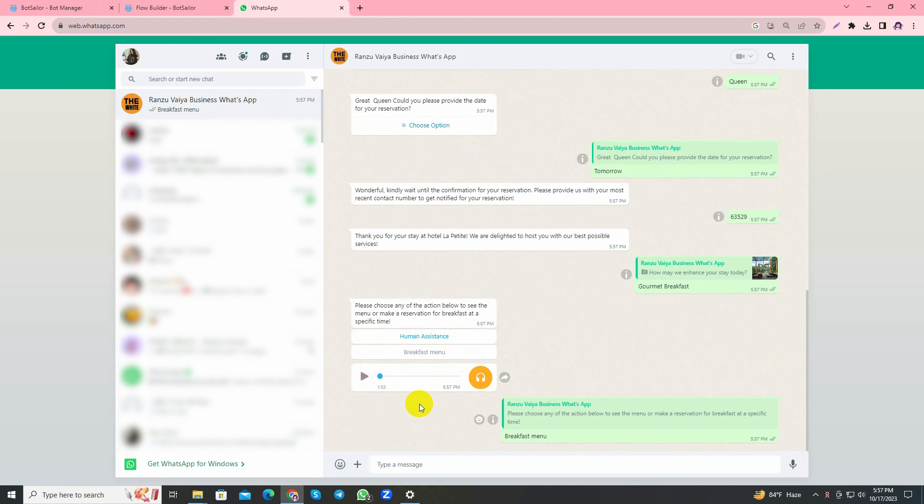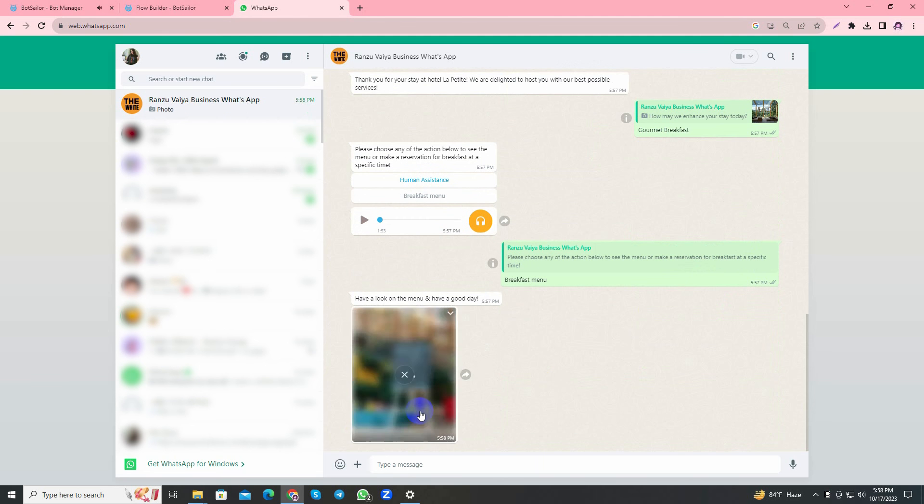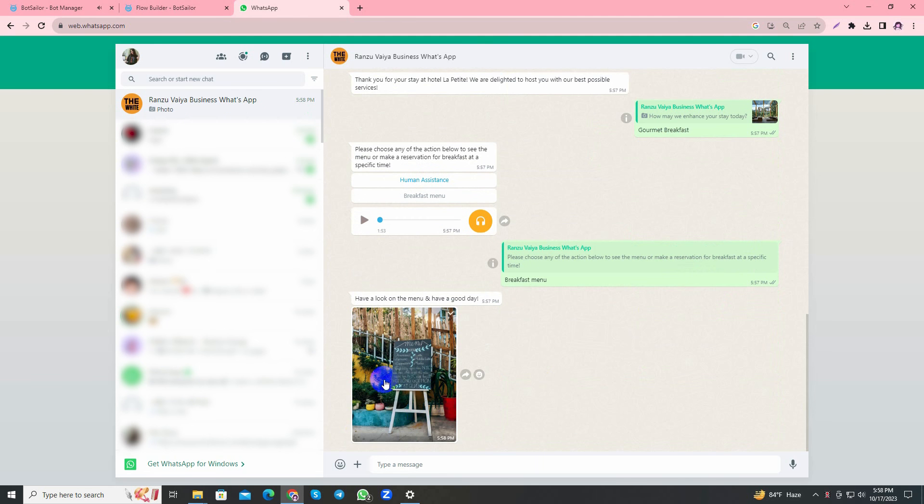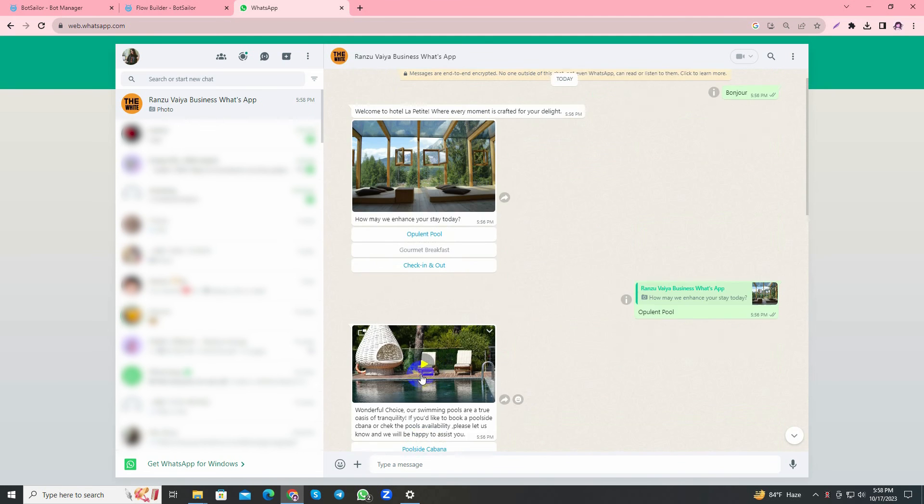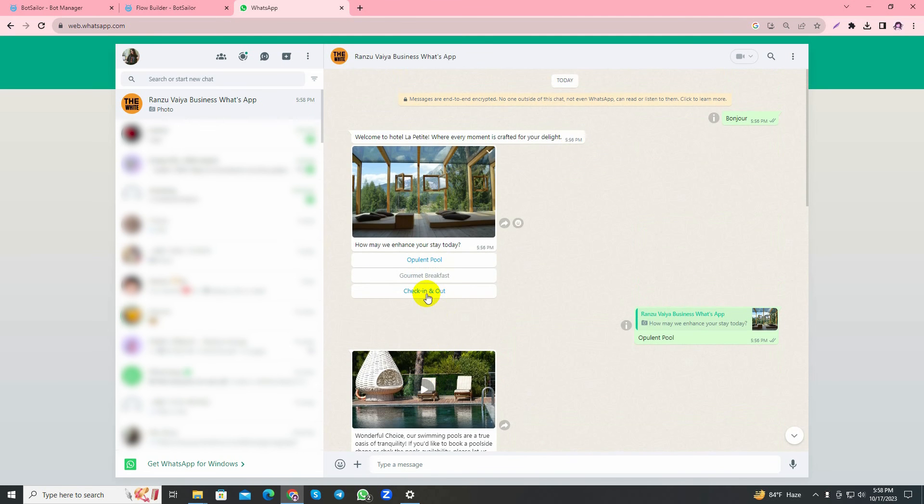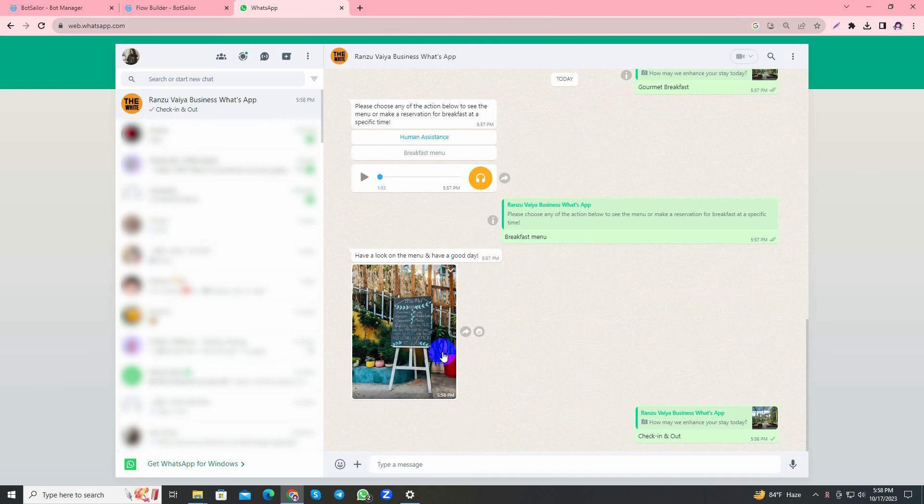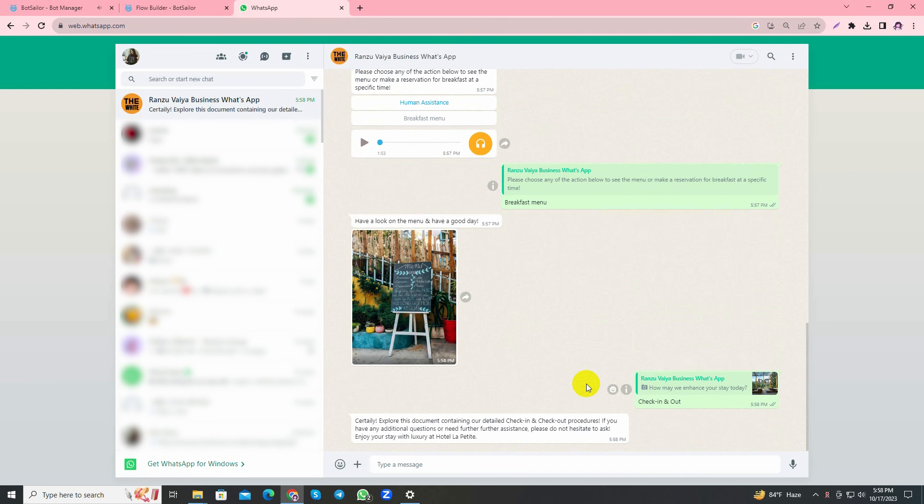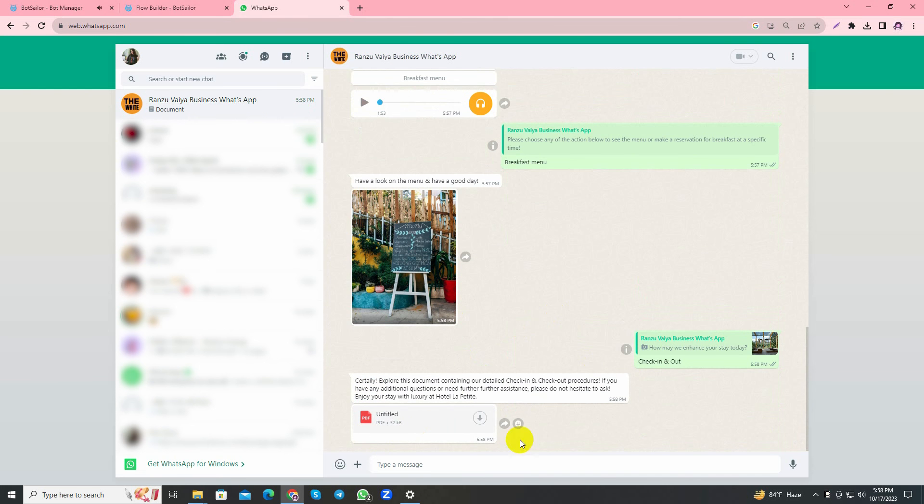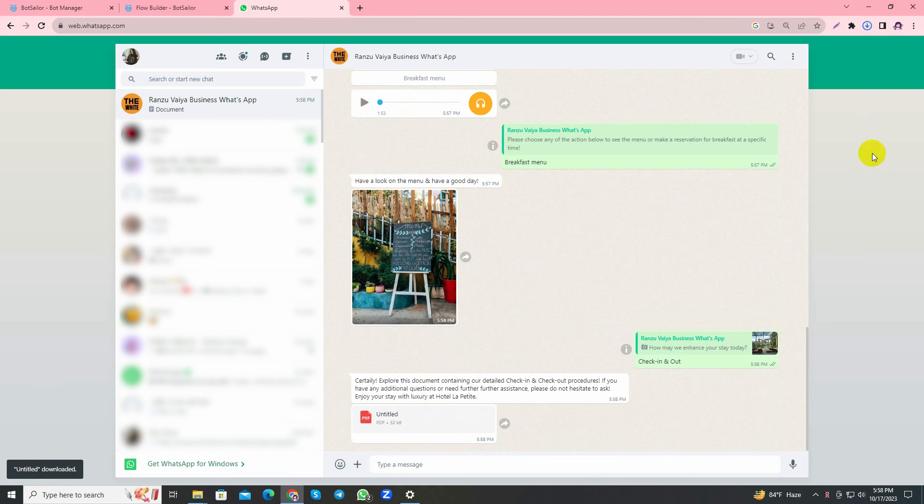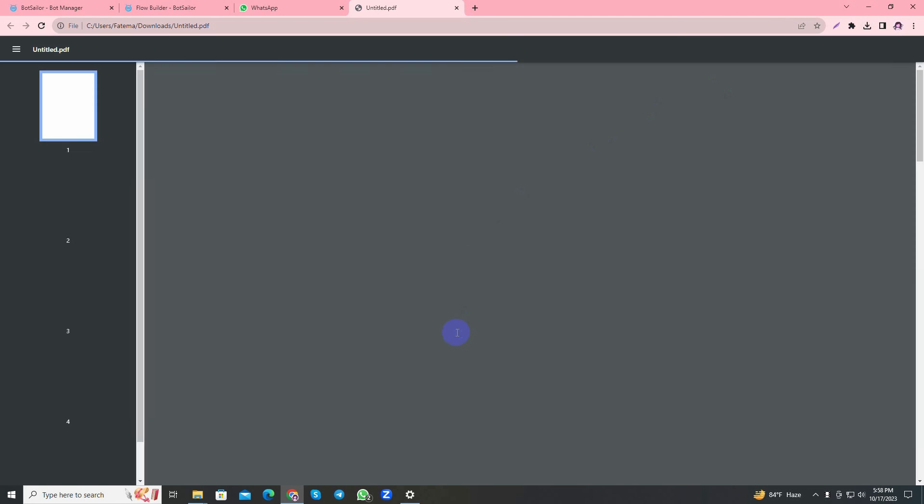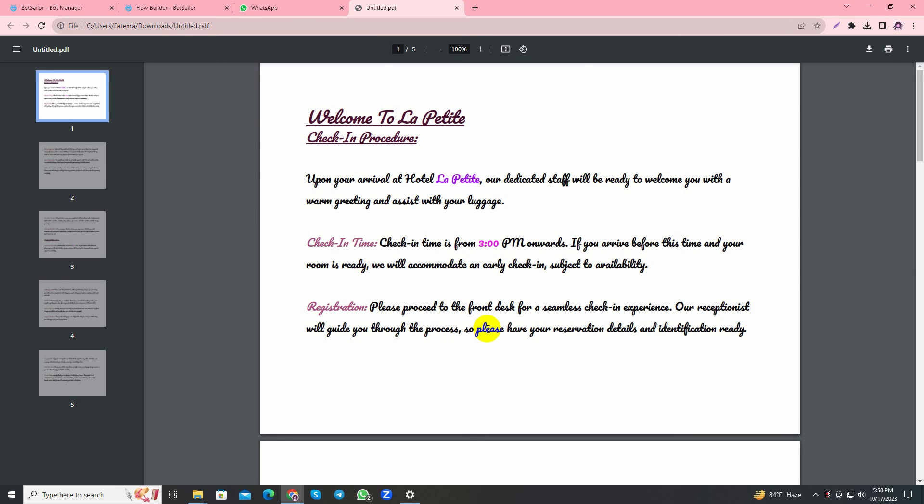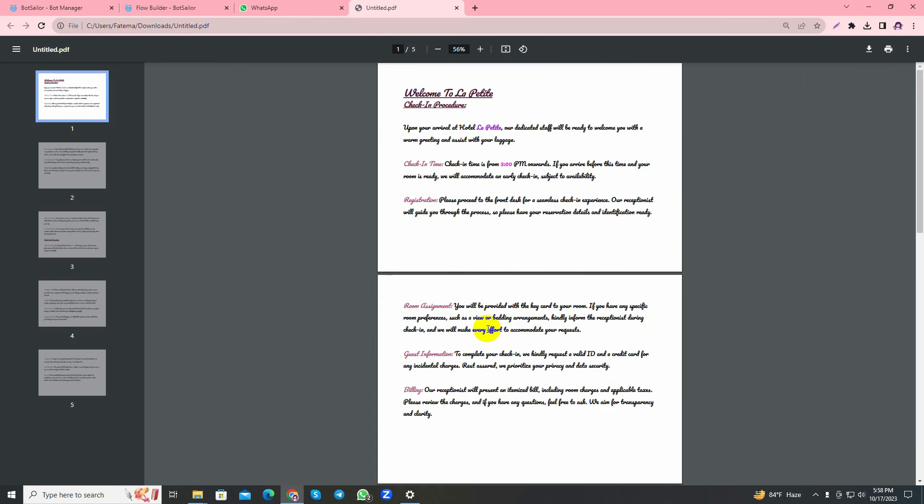I'll send Gourmet Breakfast. As you can see, it has provided with two buttons and the audio that I added with this reply. I'll choose Breakfast Menu and it has sent me the menu that I added at the end of the text. I'll just choose Check In and Check Out and see if it's working perfectly. Yes, it has given me the PDF file. Let's just open it. As you can see, it's opening perfectly.